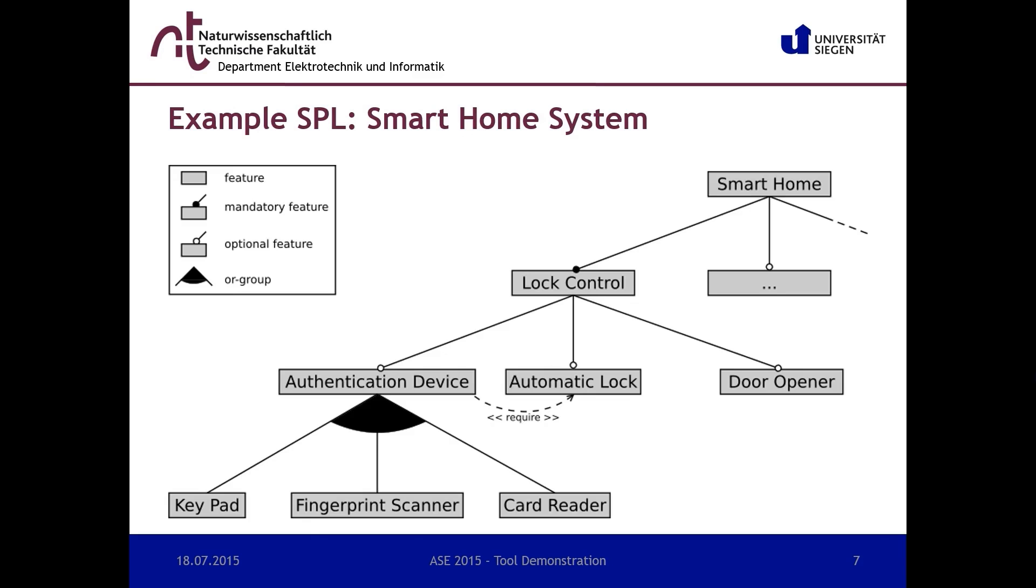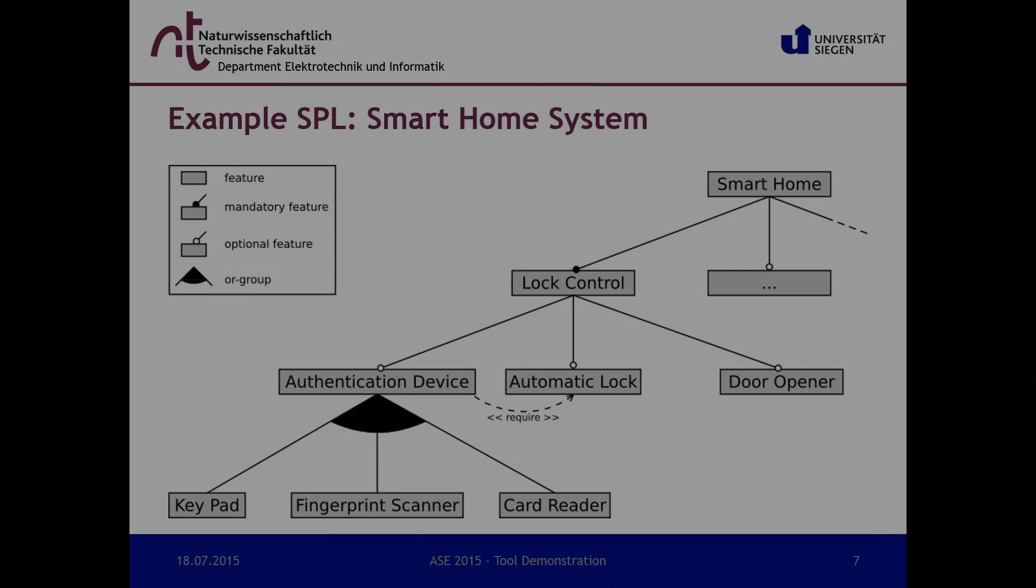Therefore, the feature automatic lock is required. Furthermore, the feature door opener can be chosen in order to open a door automatically using motion sensors.